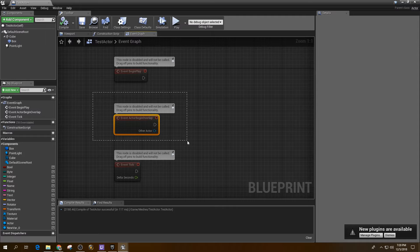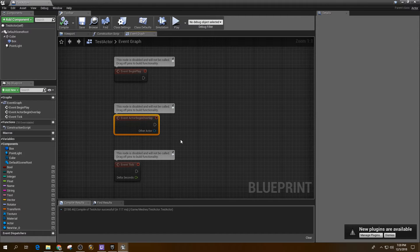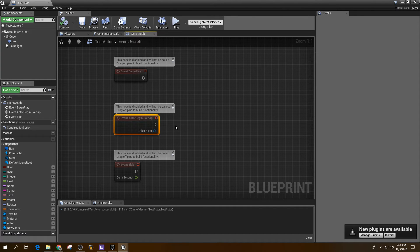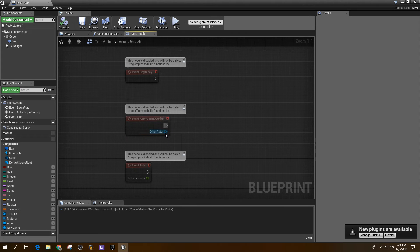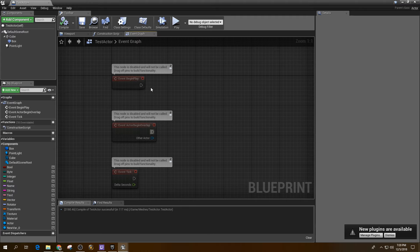Things like Event Actor Begin Overlap. Now, if something overlaps this actor, we're going to want to know about it. And so those are the things that you can use that for. You can say, well, when this actor is overlapped, I want to get the other actor and I want to do something specific.